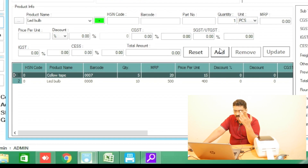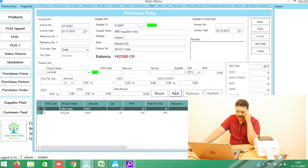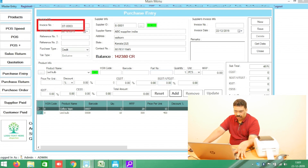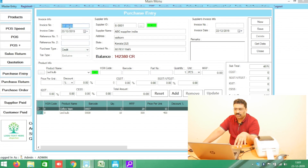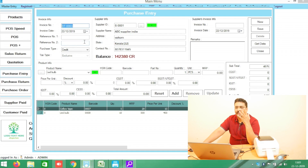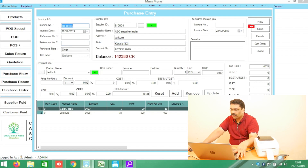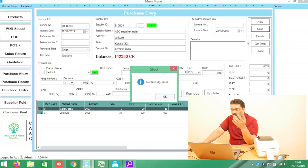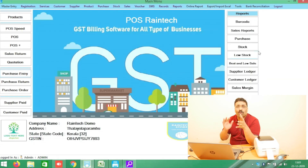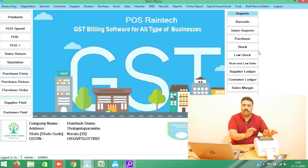Very important thing: here in the top you can see the invoice number — ST triple zero three. Just copy this number; it will be useful. Now click the Save button to save it. Now you have purchased two products and you want to create and print a barcode.